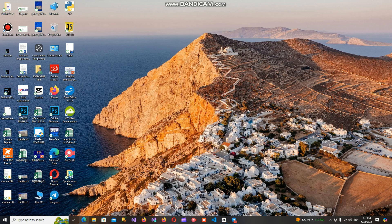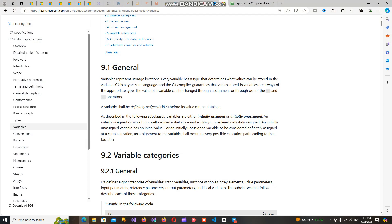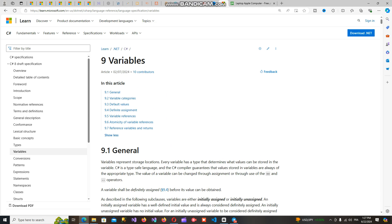Let's go to the web browser and open the official documentation from Microsoft where we can learn the C# programming language from the official website.